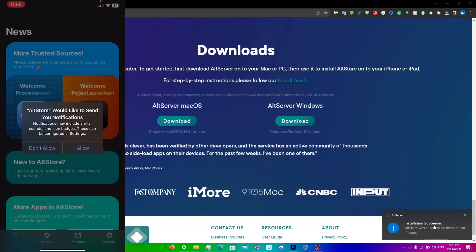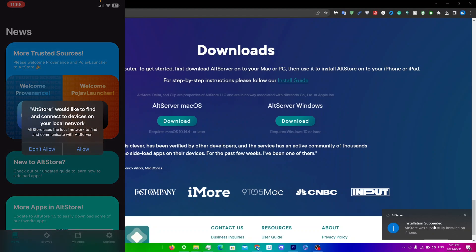Open the app and you'll get a pop-up asking if AltStore is allowed to send you notifications — I would recommend allowing this, as it'll tell you when your apps are going to expire. Another pop-up will ask if AltStore can find and connect to devices on your local network — this one must be turned on.